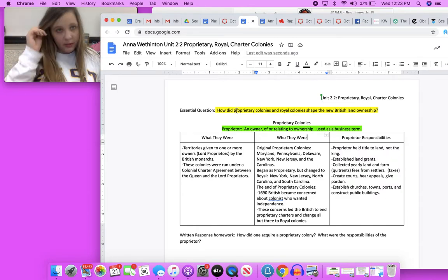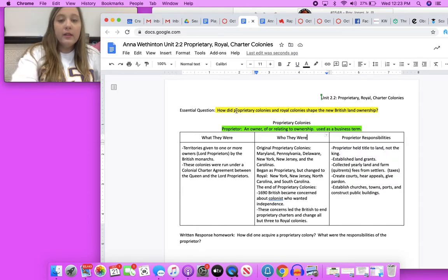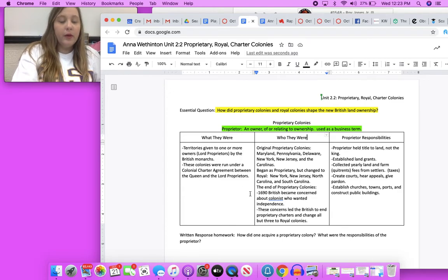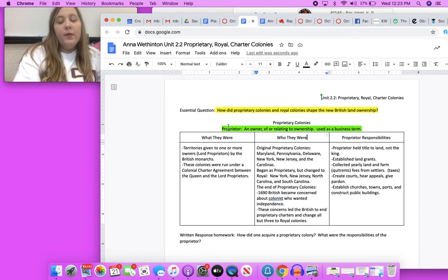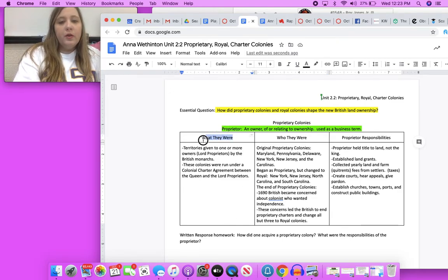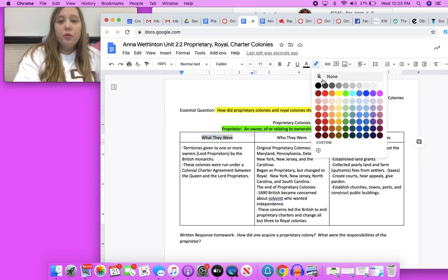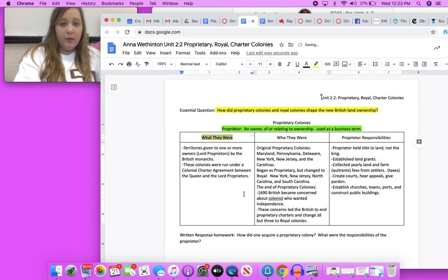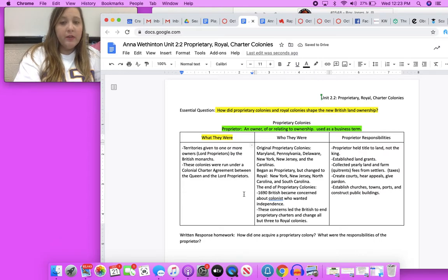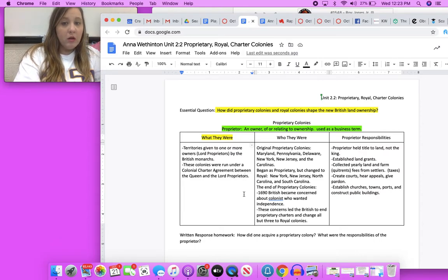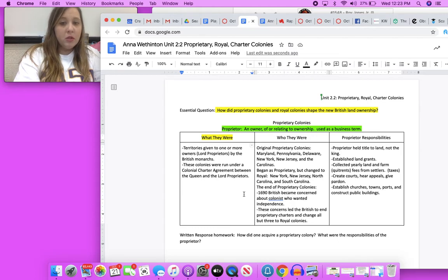What they were, so go on and highlight that and choose your yellow highlighter please.